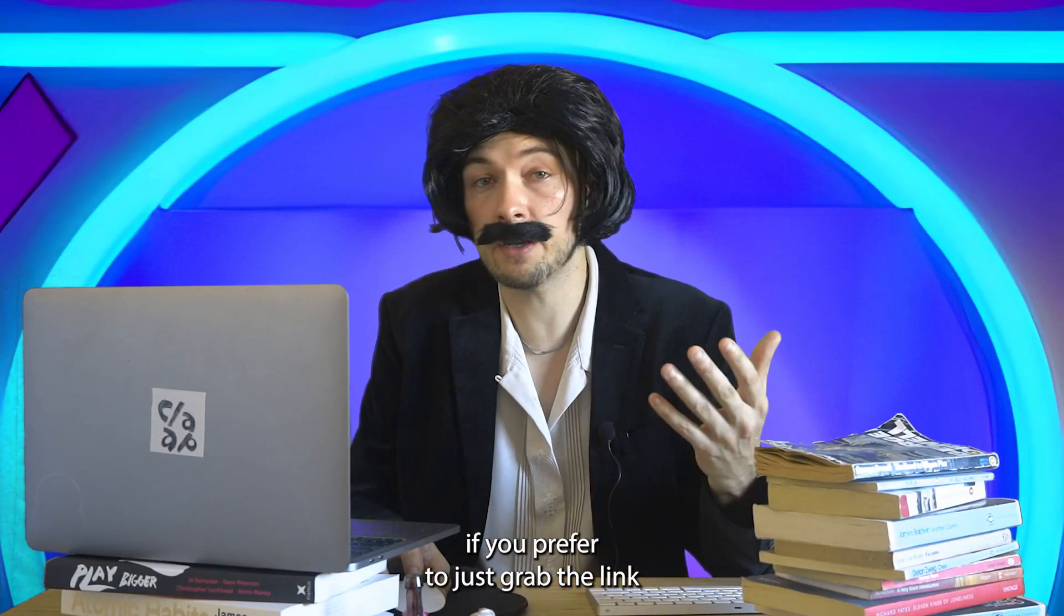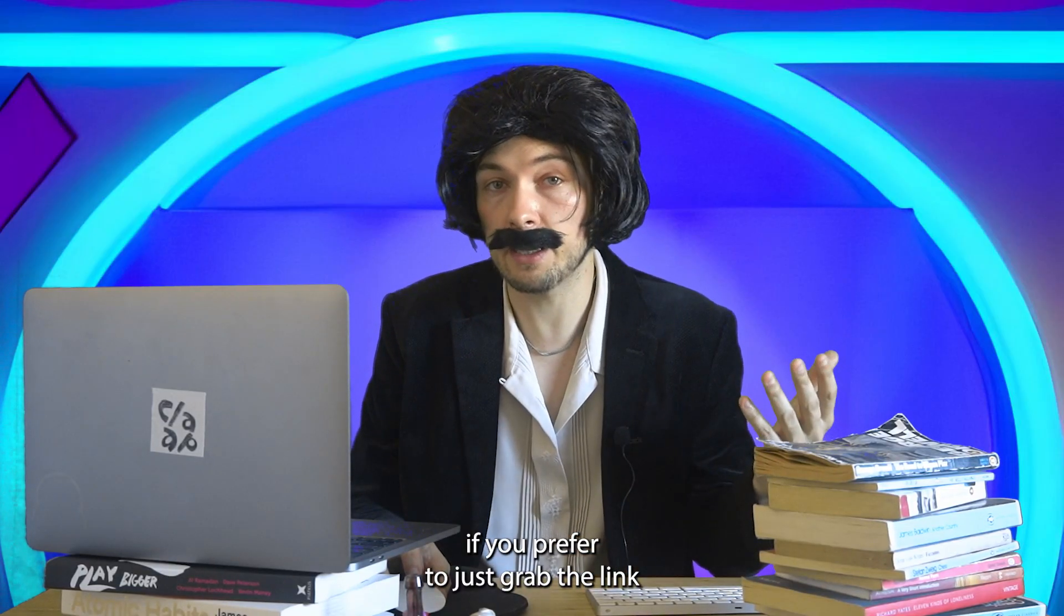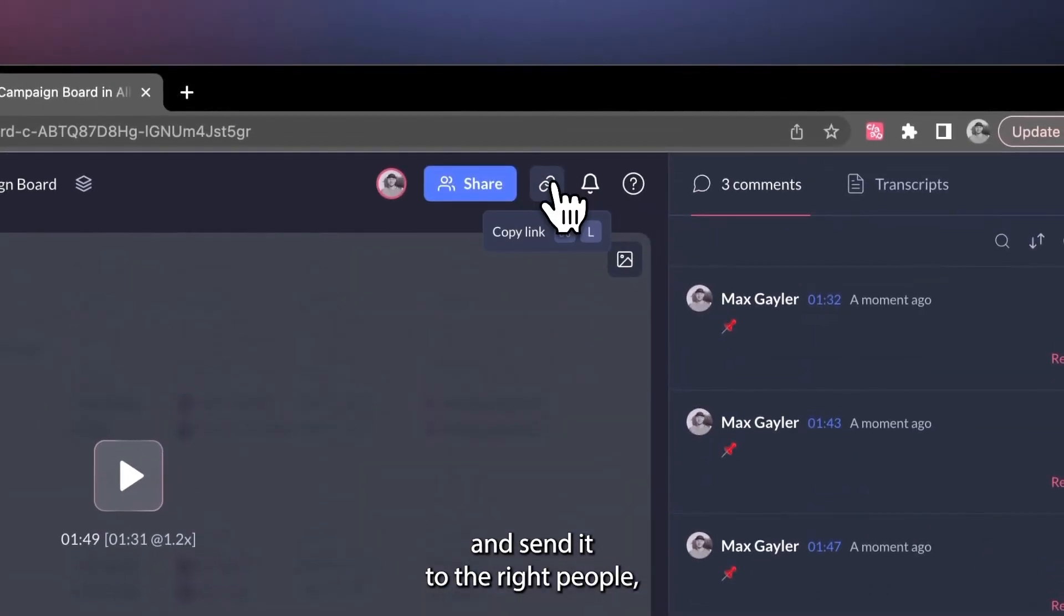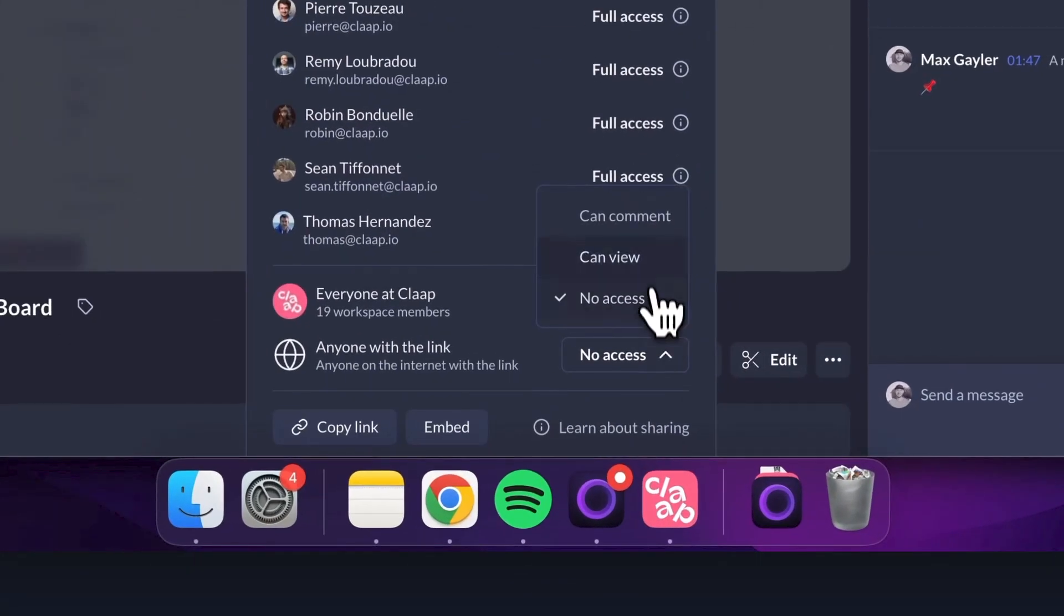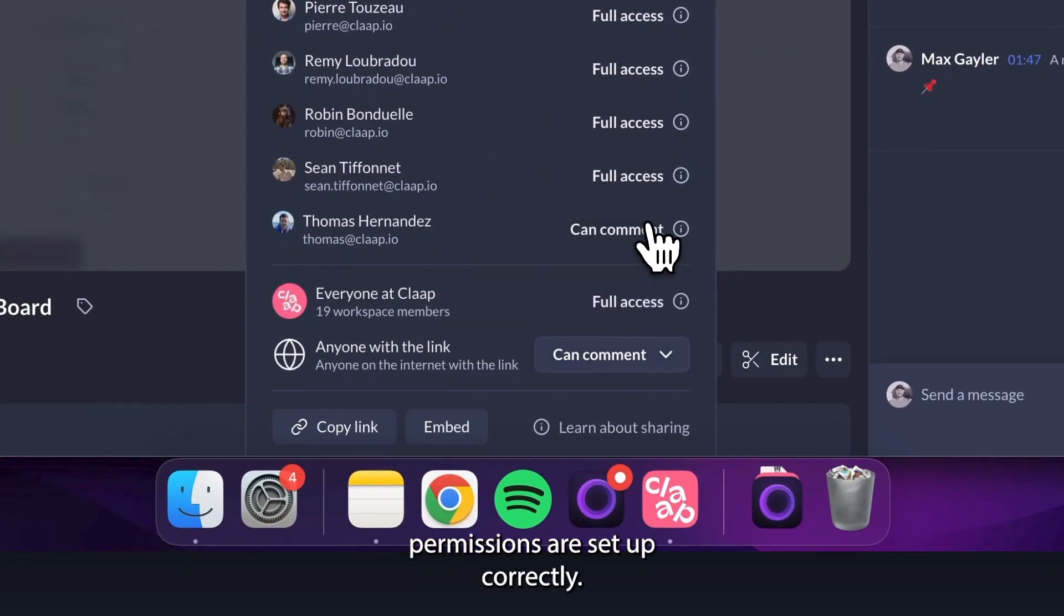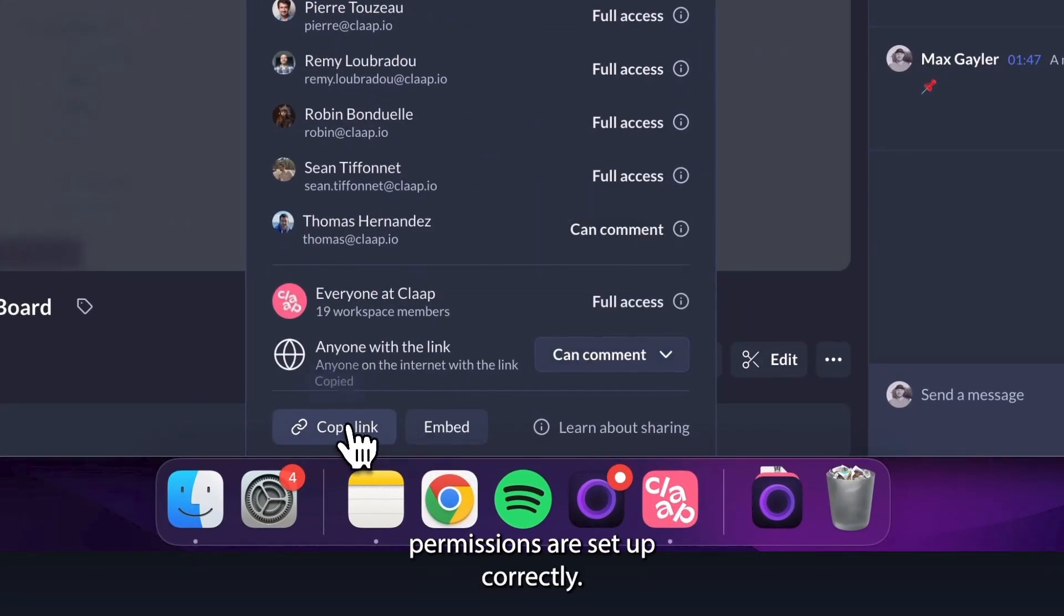However, if you prefer to just grab the link and send it to the right people, you can do that here. Just make sure your permissions are set up correctly.